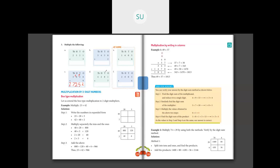Last question: 4281 into 7. 7 into 1 ones is 7. Then 7 eights are 56 — write 6 carry over 5. Then 7 twos are 14 plus 5 is 19 — write 9 carry over 1. Then 7 fours are 28 plus 1 is 29. So 4281 into 7 is 29,967.